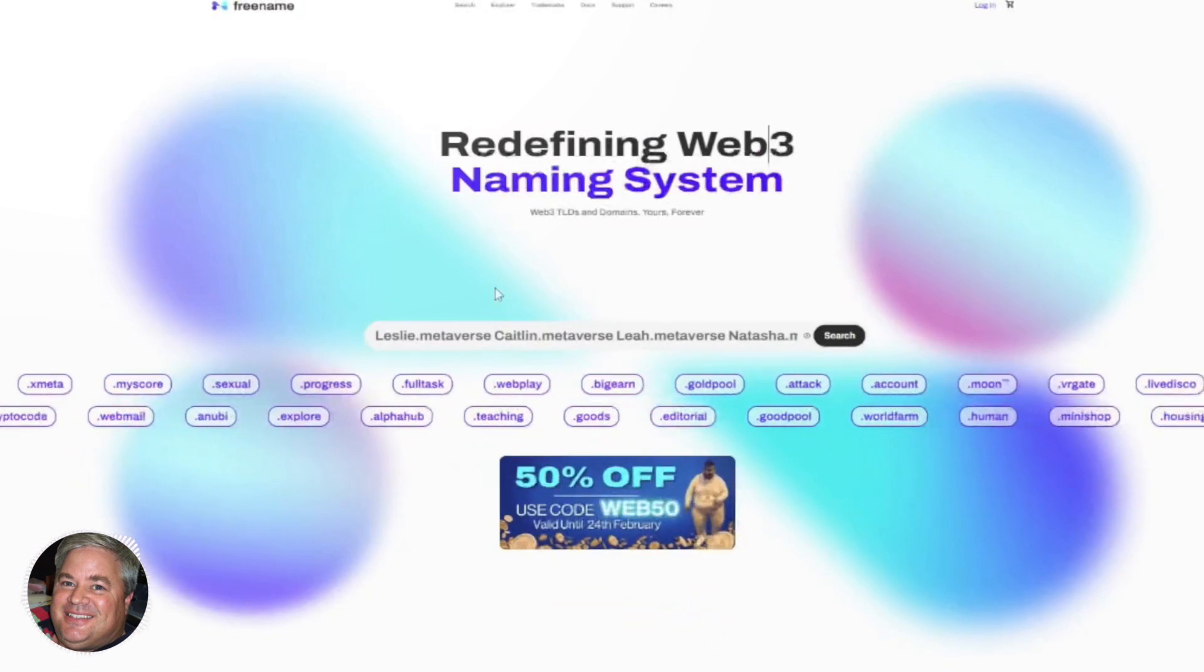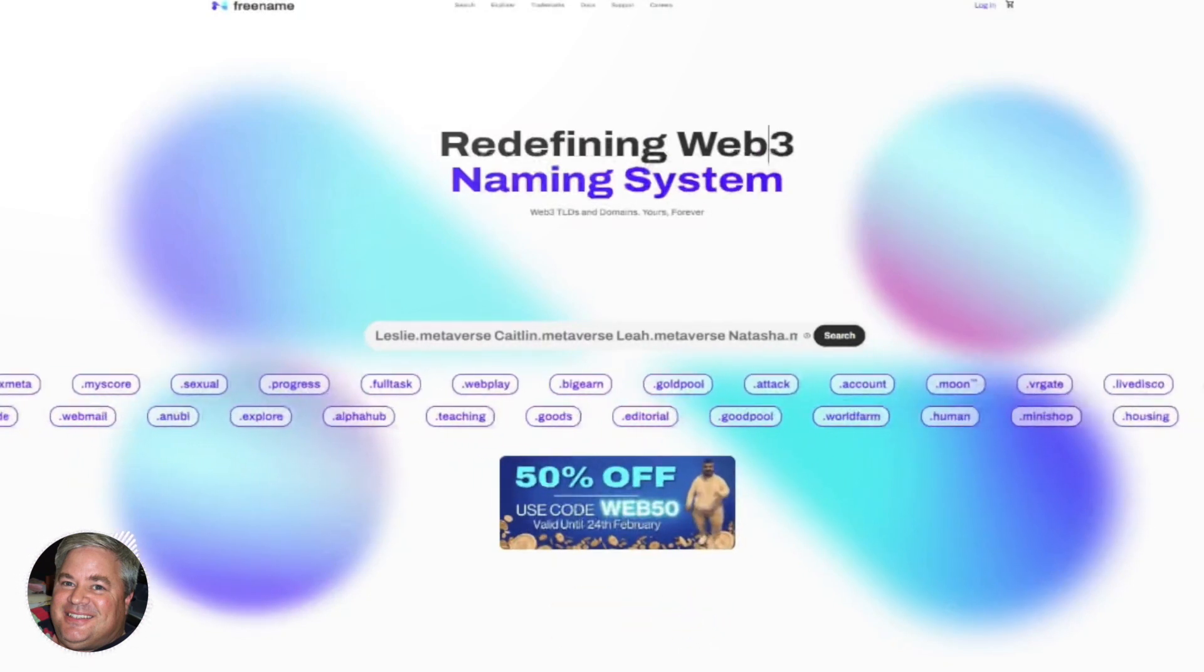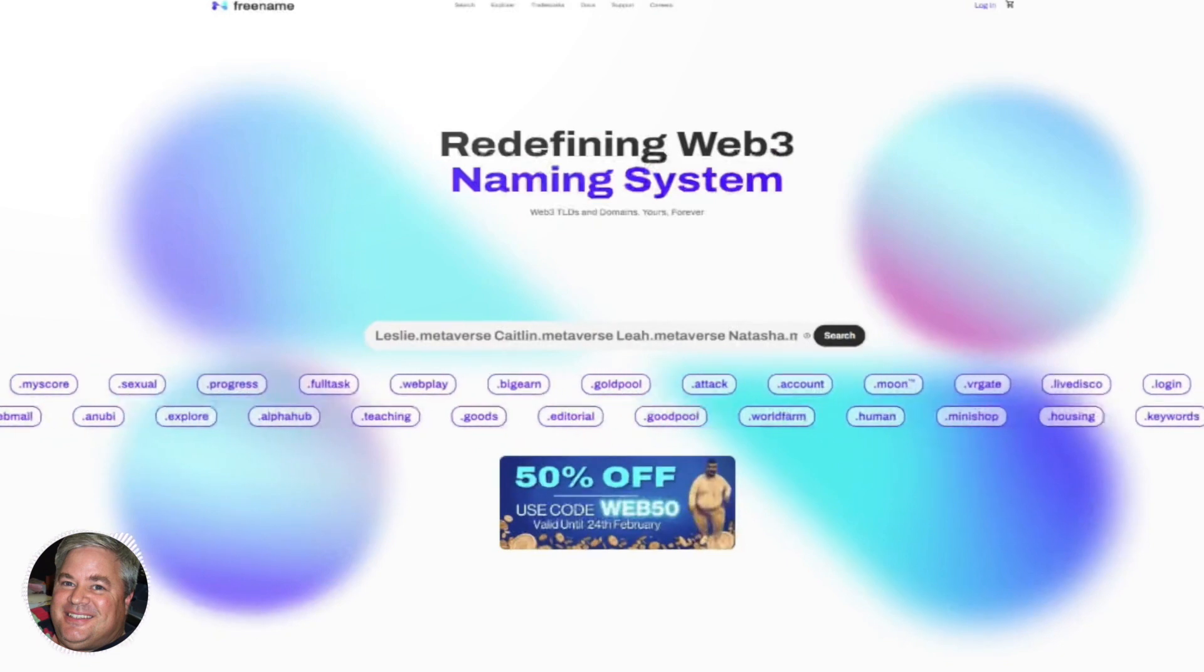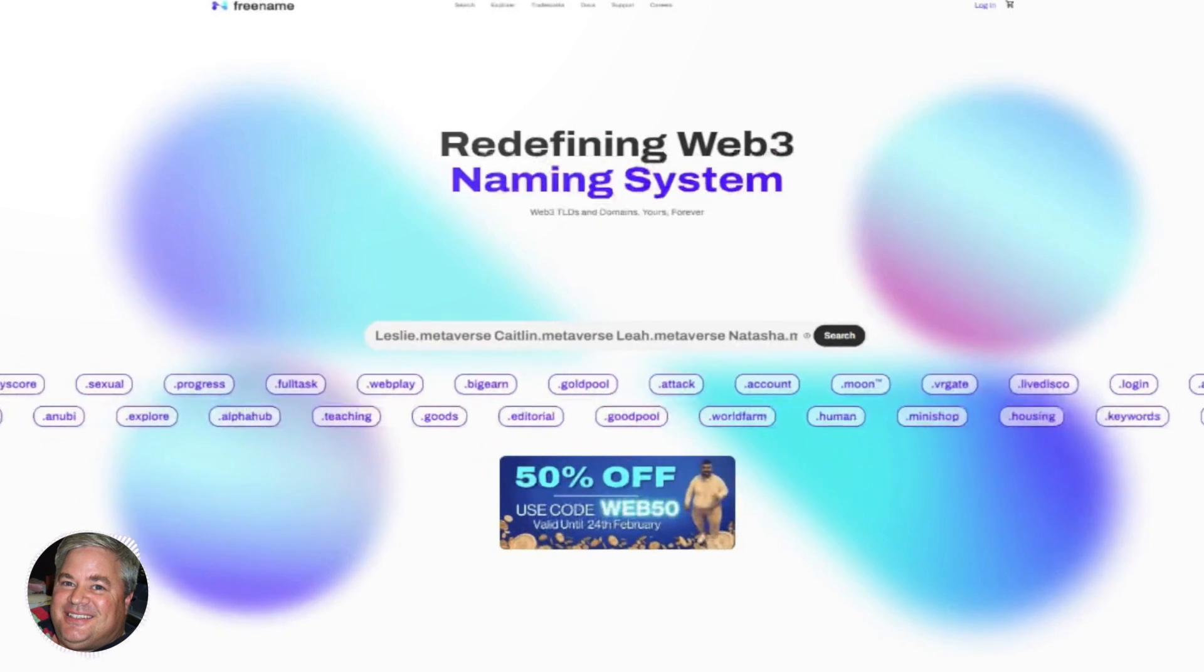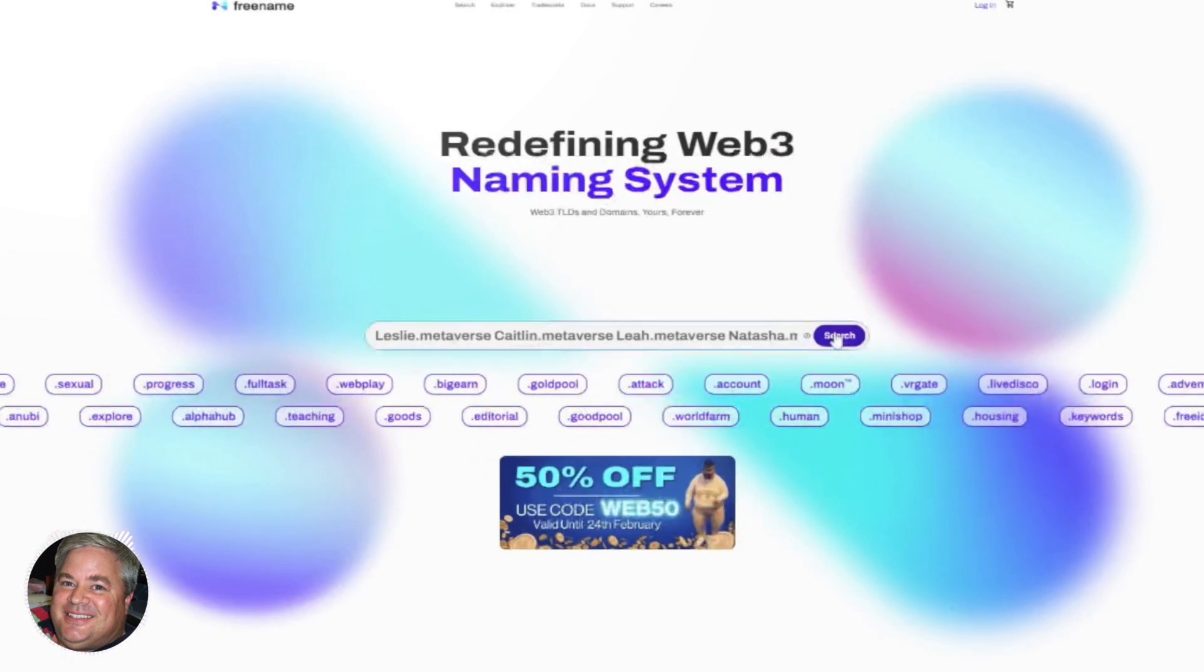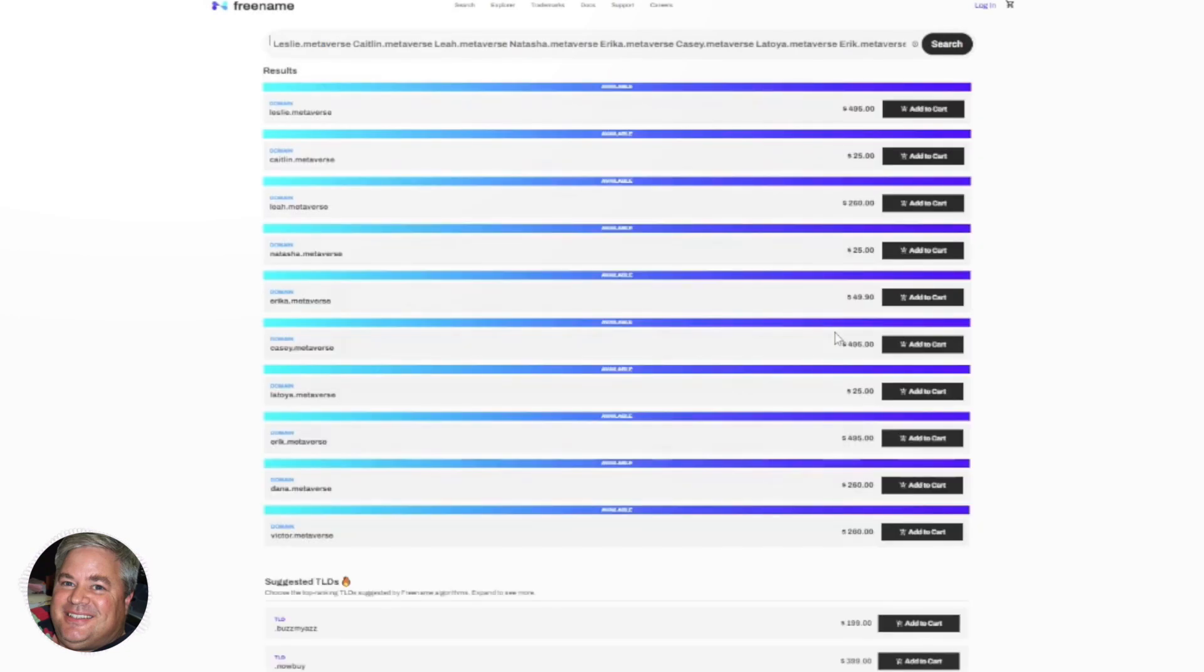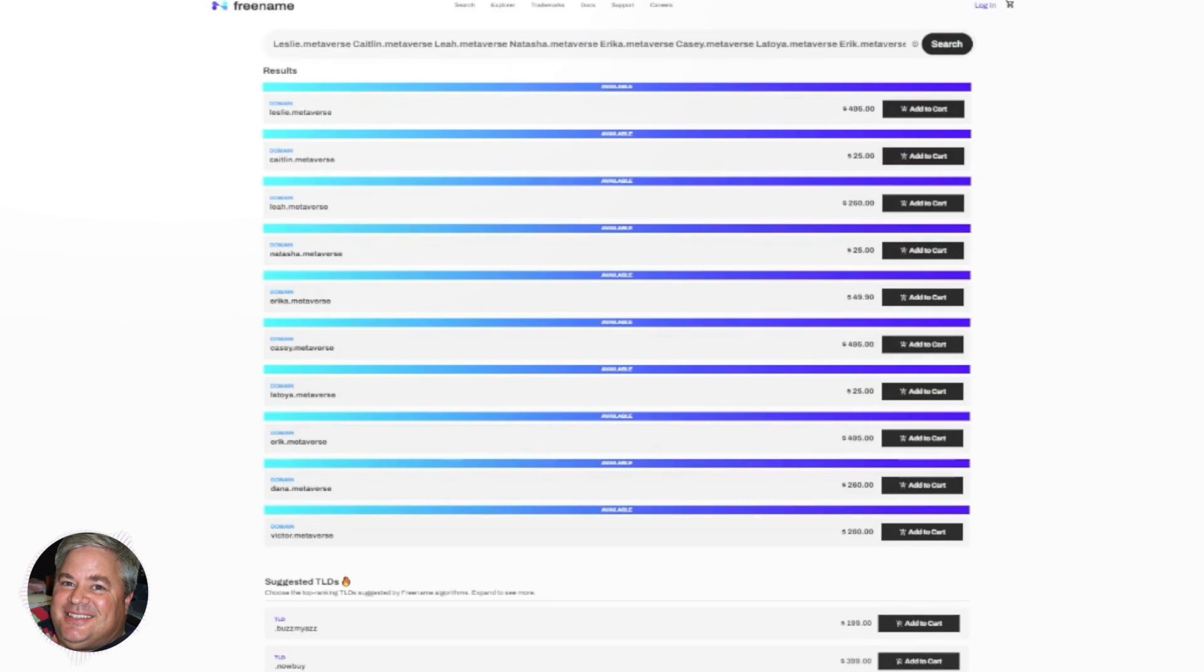But anyway, back to the bulk. So I put in leslie.metaverse, caitlin.metaverse, leah.metaverse, just a random list of 10 first names, and now instead of having to put one of these in one at a time, I can see that leslie is available for $495, because a lot of premium names carry a premium price.